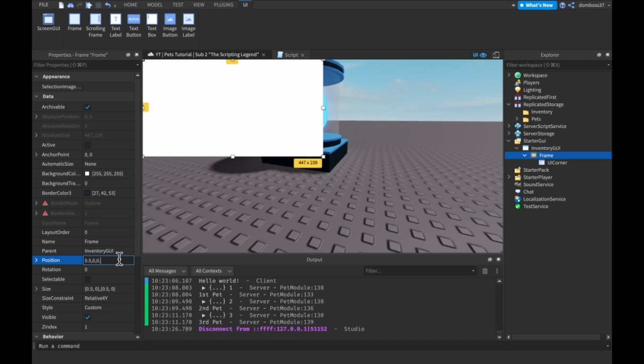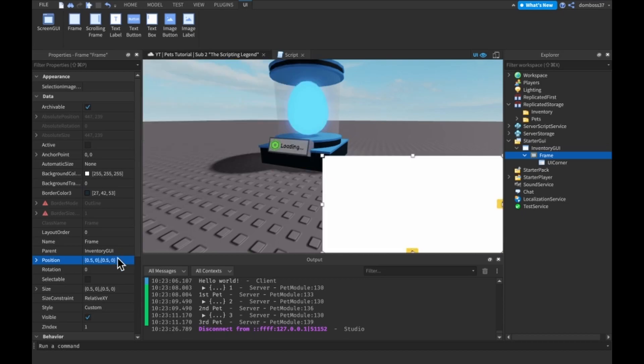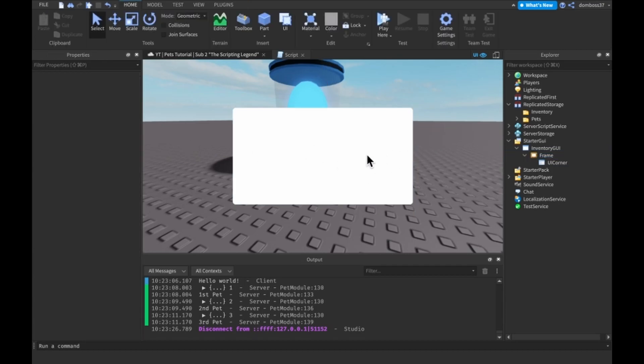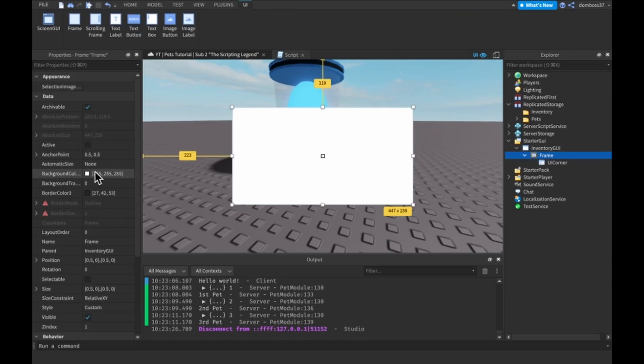The position to 0.5, 0, 0.5, 0, and the anchor point 2.5, 0.5, so it's right in the middle.